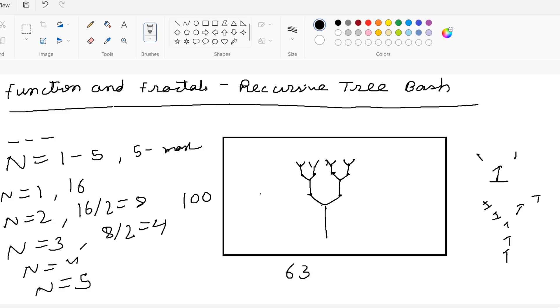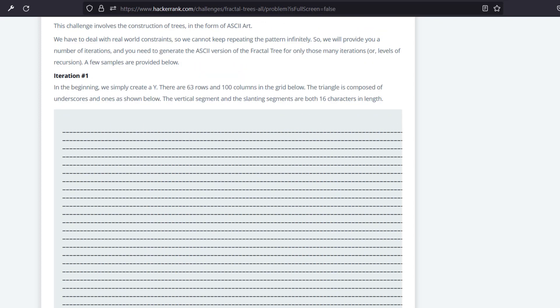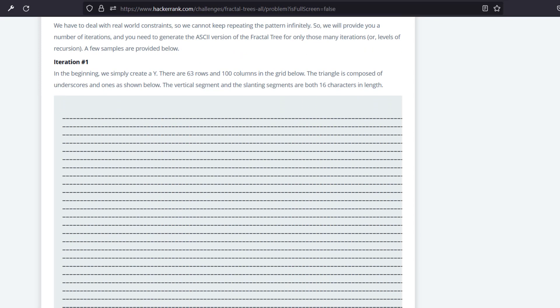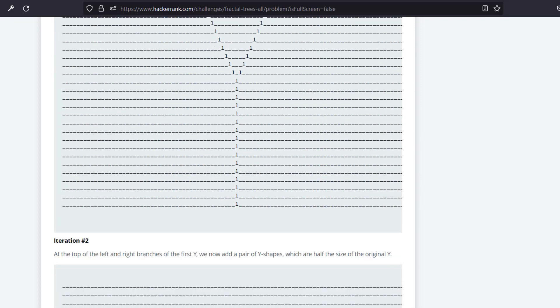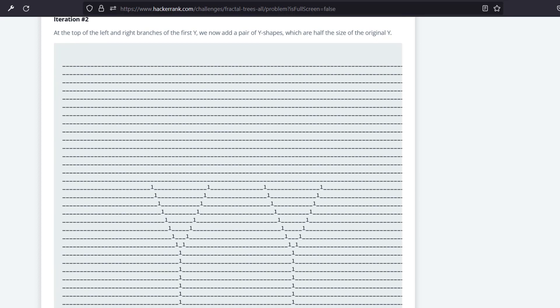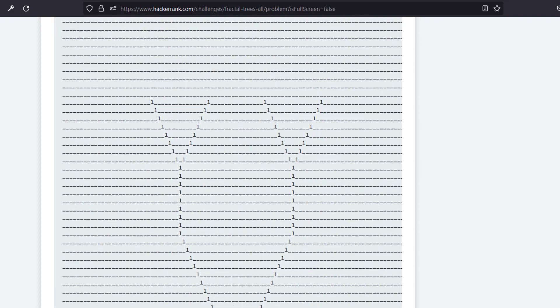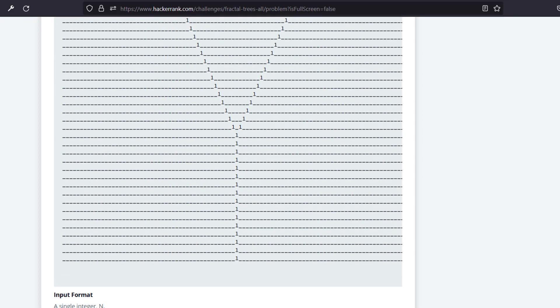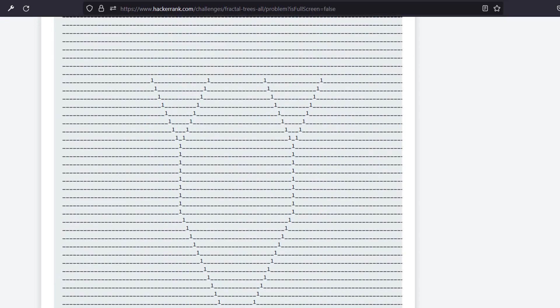Let's go to HackerRank and see the iteration 1 example. For n equal to 1, this is our screen and only one tree is generated with vertical and slanting height of 16. For n equal to 2, two iterations happen: in the first, one tree generates; in the second, at the tip of the first iteration tree, another tree generates with length 16 divided by 2, which is 8.